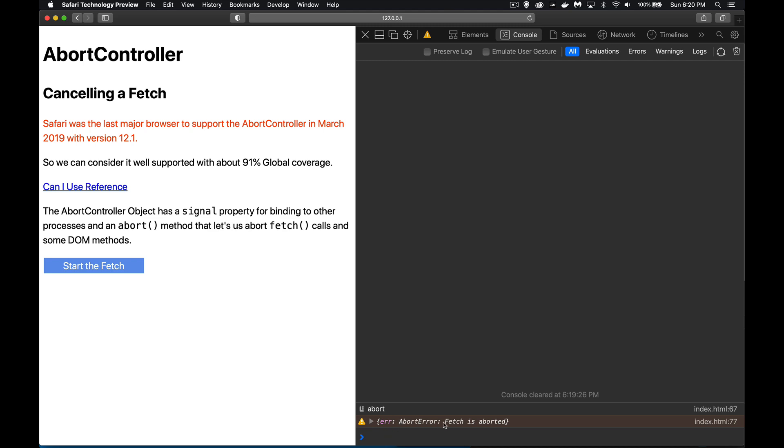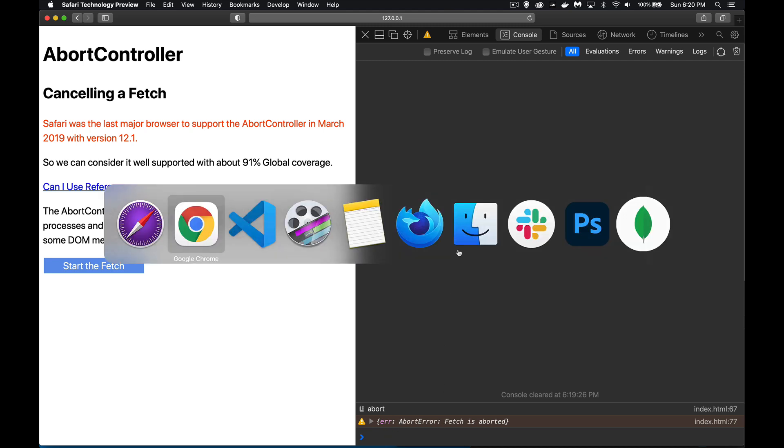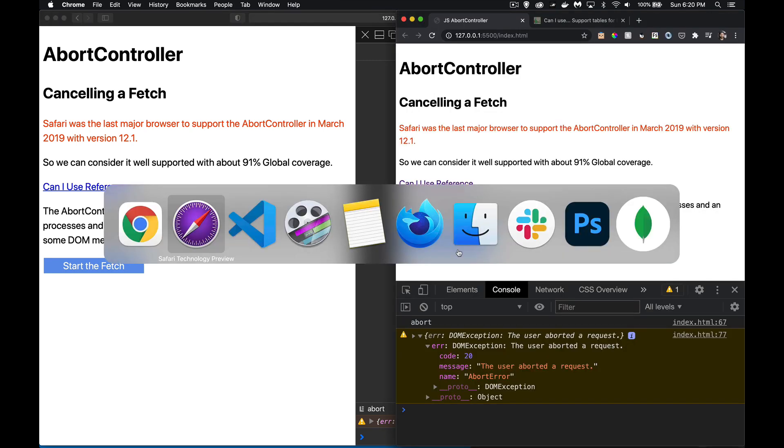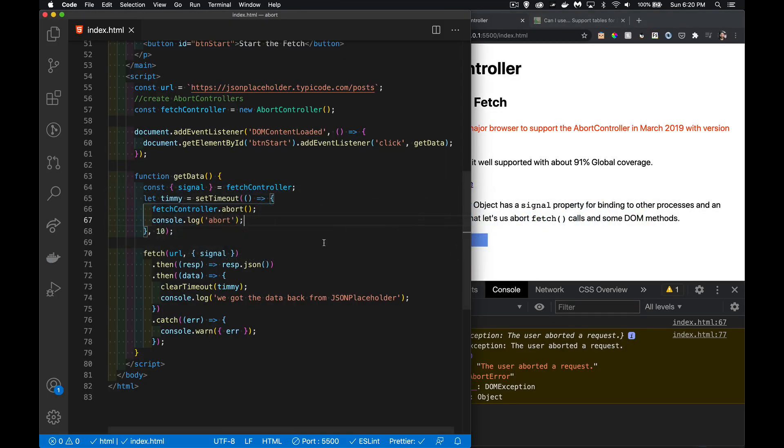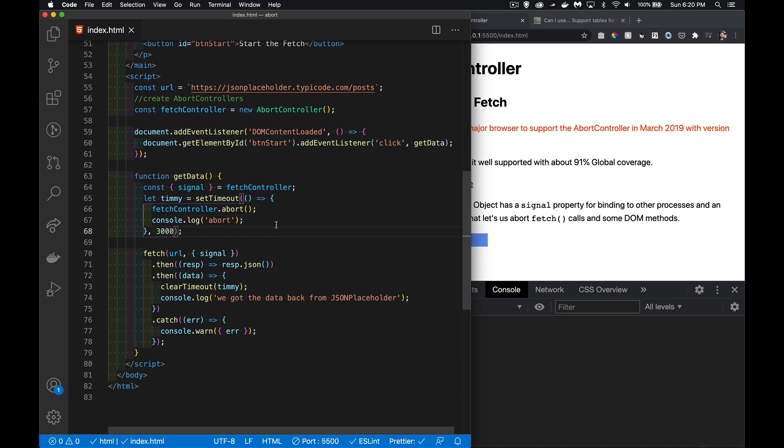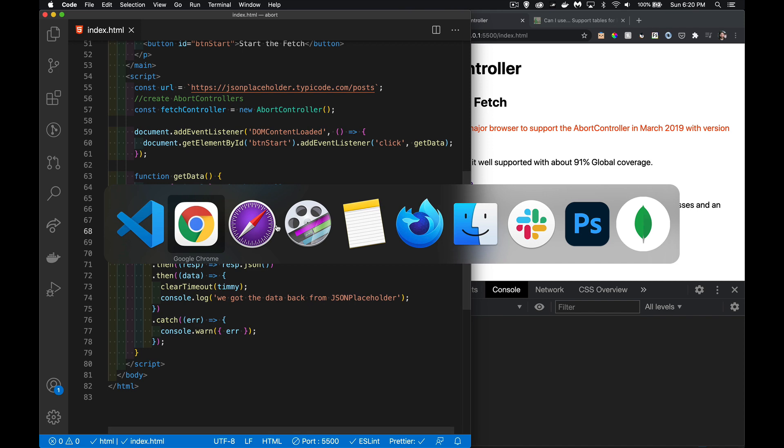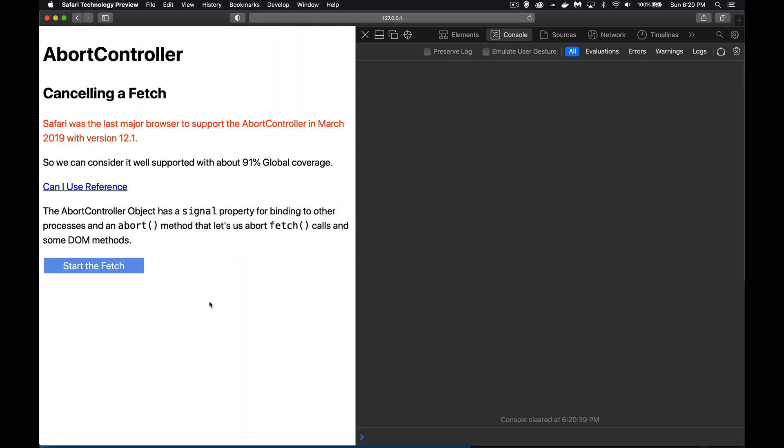There it is, the abort happened immediately. If I jump back in here and I put this back up to, let's say, three seconds... there we go, you can see we do get the data that comes back.